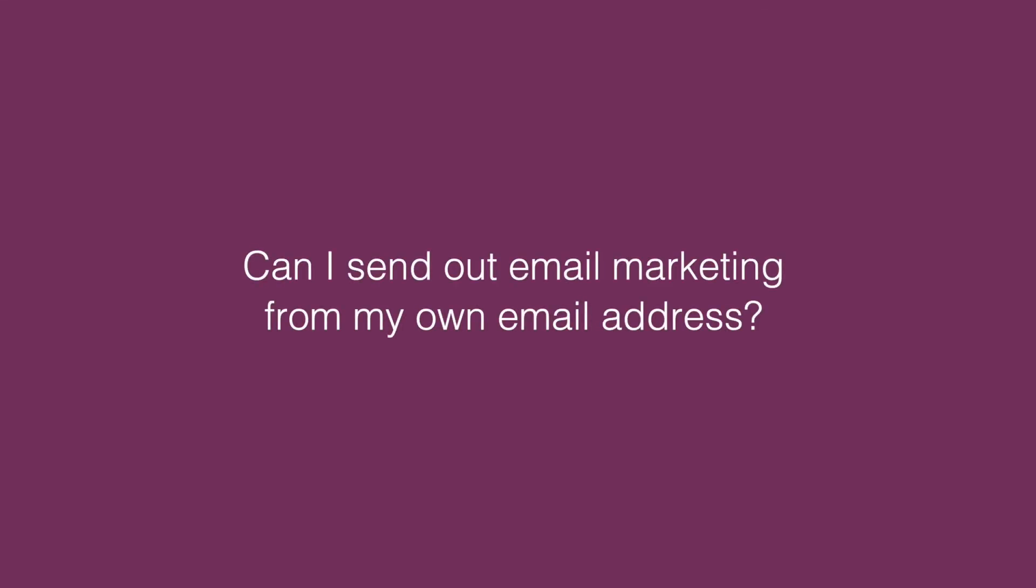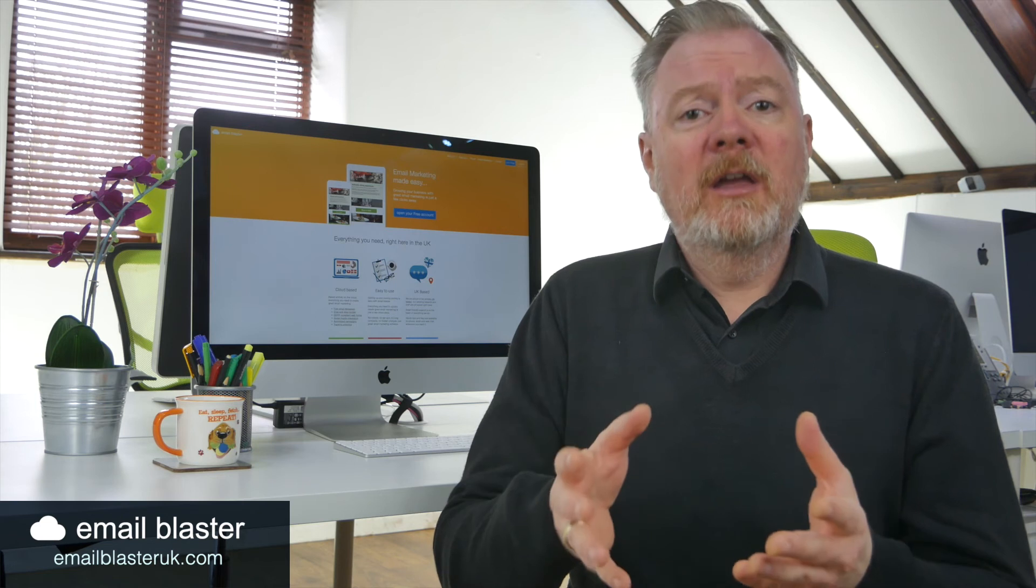Can I send out email marketing from my own email address? Now, if you use email marketing software such as Email Blaster, then your email will be sent by our sending network of servers but will appear to your viewers as being from you. So whilst your email address is not used to send it, it will appear as being so. Yes.